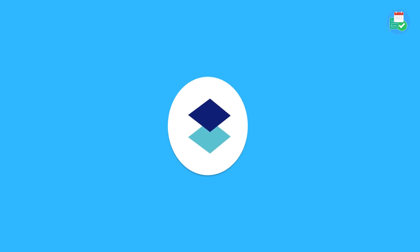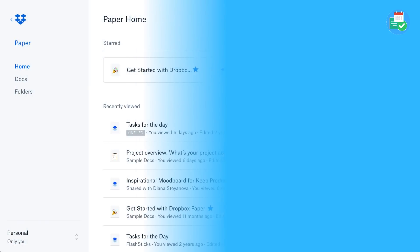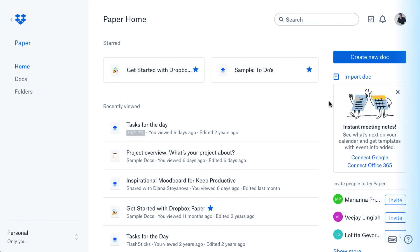So here we are with Dropbox Paper, and it has been actually quite a while, maybe three months since I last checked in with the application. But I do tend to make regular visits over here, and I think a belated video is definitely in order.